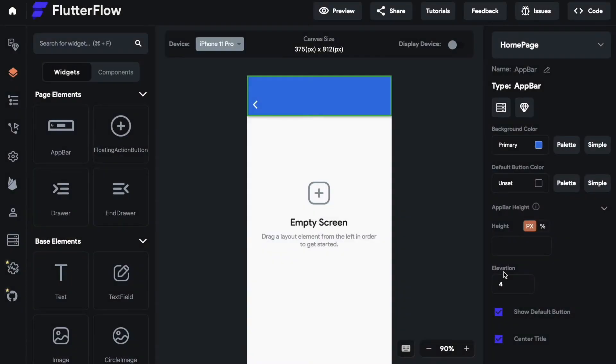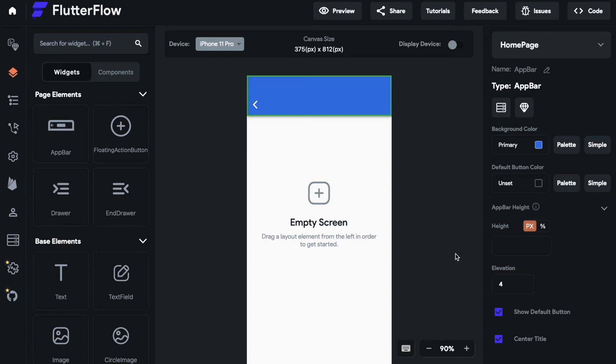The next thing we will talk about is the app bar height. The app bar height is how high the app bar is. You have two options to style that. You have pixels and percentage. So what's the difference between pixels and percentage and why should you use either one of them?